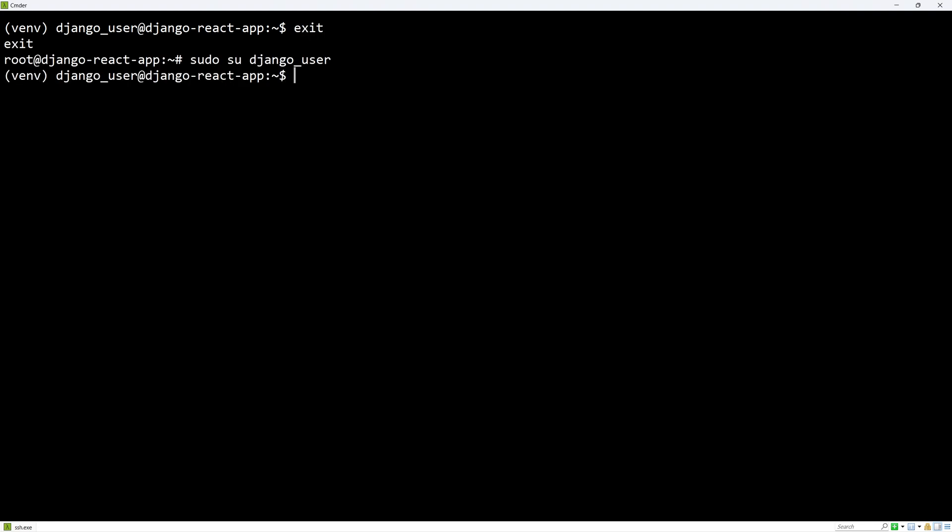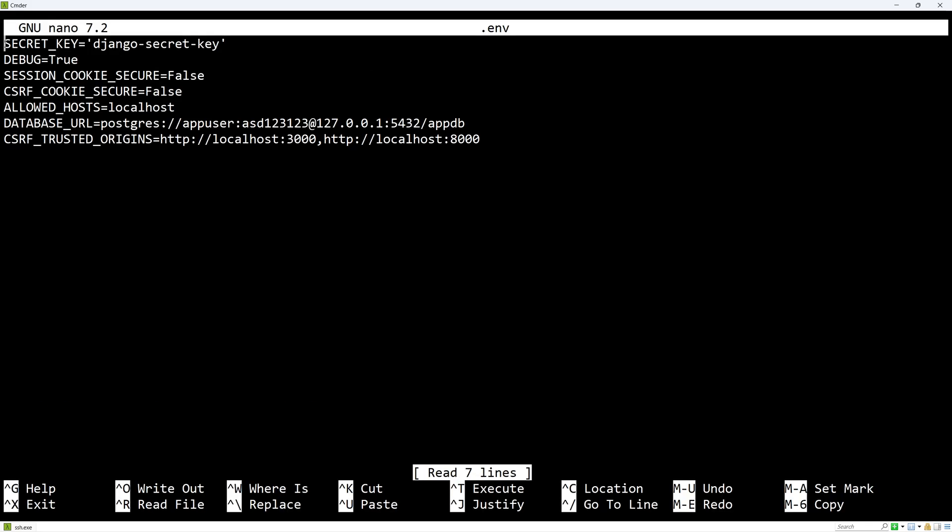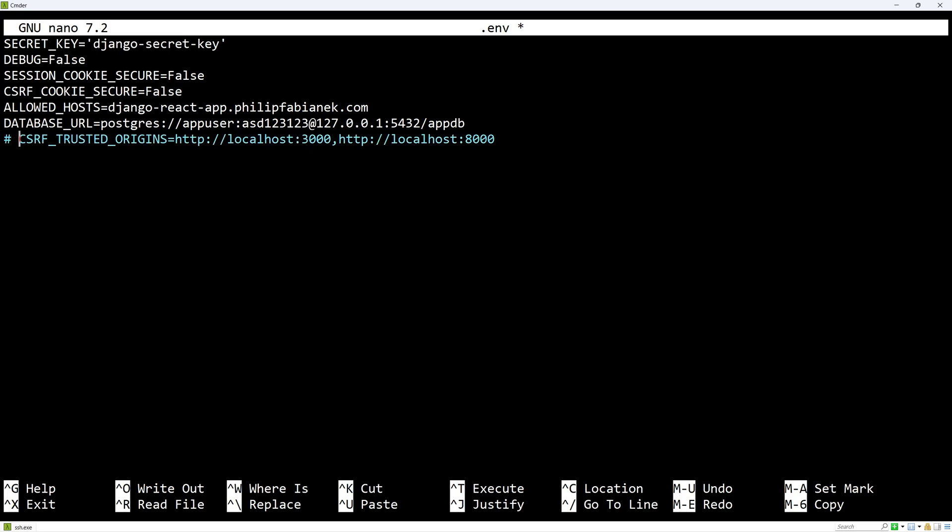The next thing to do is to set up the environment variables, so let's cd into the project and copy .env.example to .env. I will open it in nano and in here I'll set debug to false, I will add my domain to allowed hosts, and I will disable the last setting since we shouldn't need it.